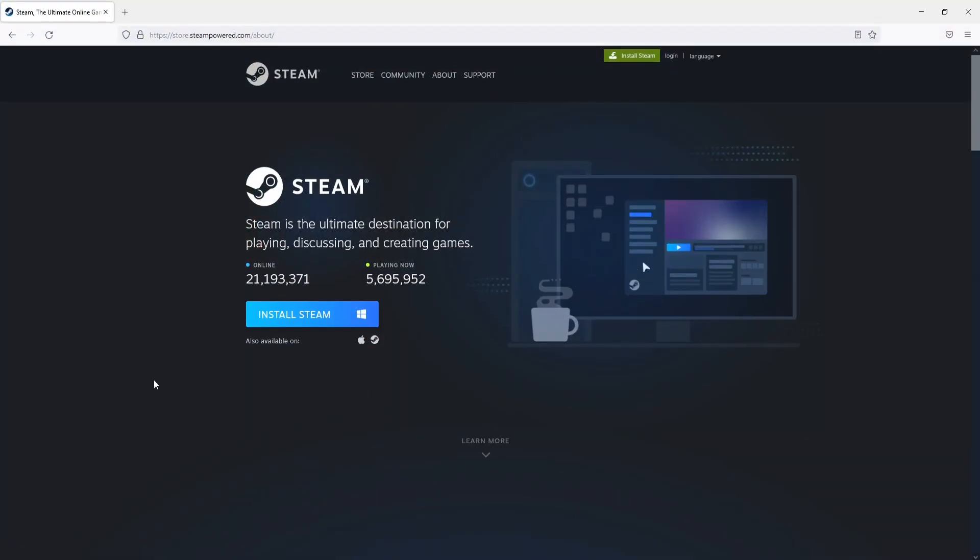You will then end up on a page that looks like this. You now need to select install Steam and once the file has finished downloading you then need to run this setup file.